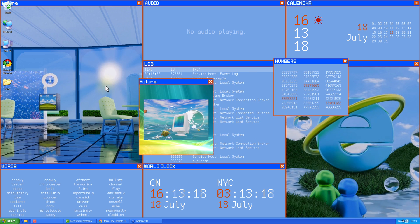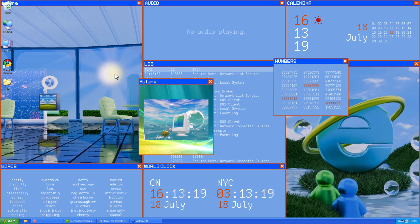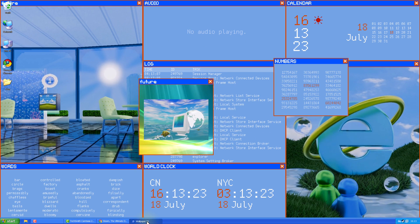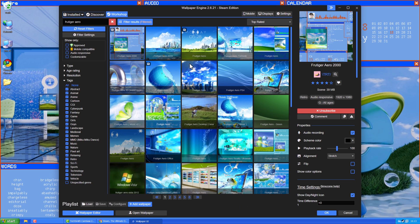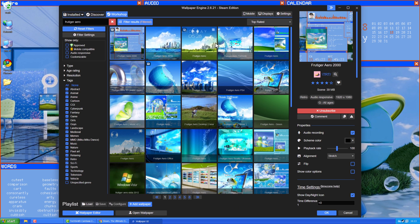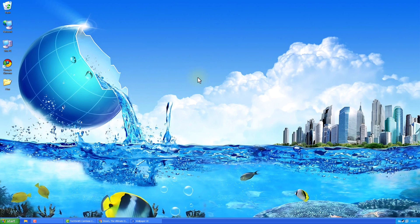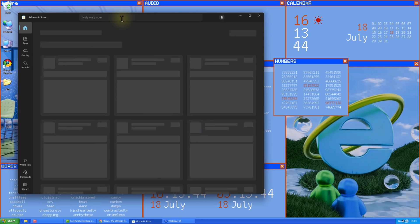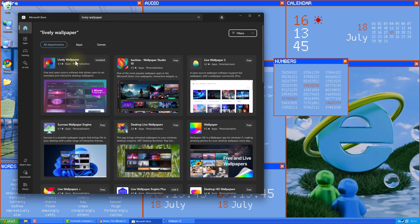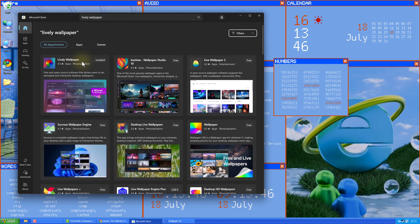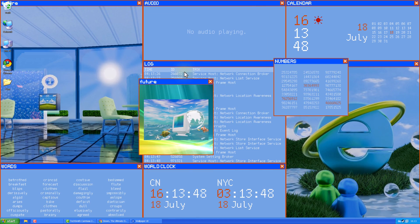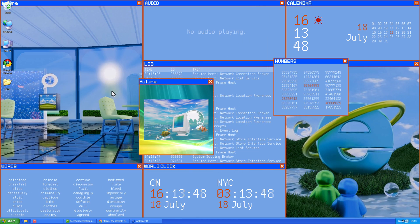The last step is to set a wallpaper. I'm using one from Wallpaper Engine because it's animated. If you can't get Wallpaper Engine, you can use Lively Wallpaper from the Microsoft Store. It's free. Or just set a regular static background. Thanks for watching.